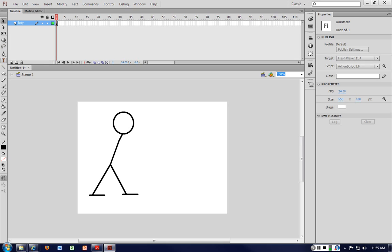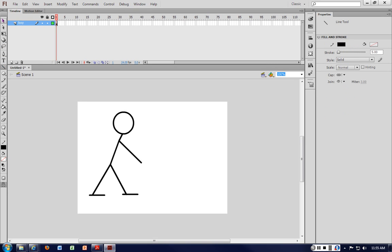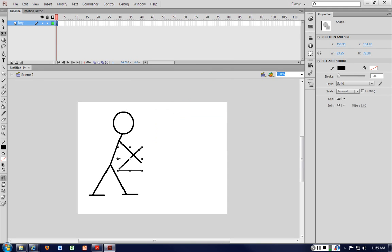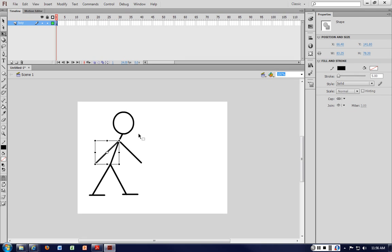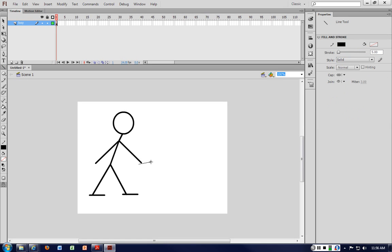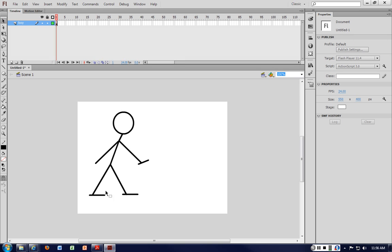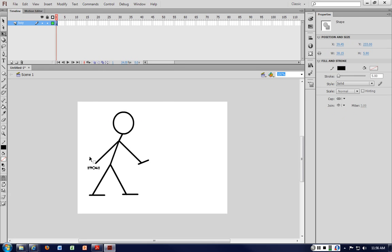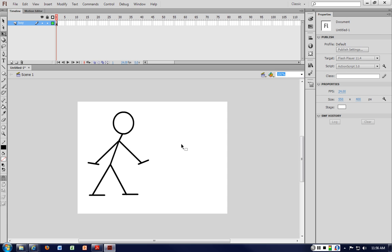Now I'm going to create the arms. I'm going to copy and paste, then use free transform to flip it across and move it. With the hand, I'm just going to have a small line there. Ctrl+C, Ctrl+V to do the other side, then use free transform to rotate it a bit and move it up.